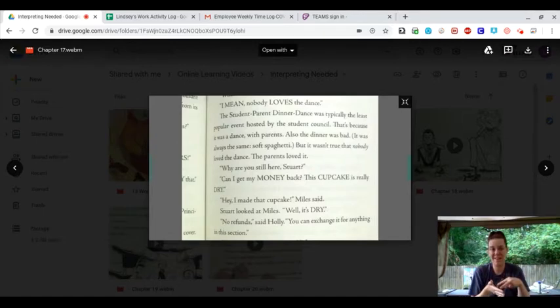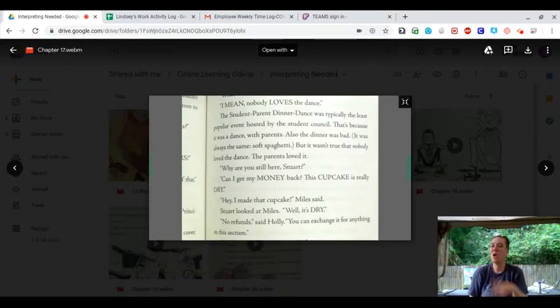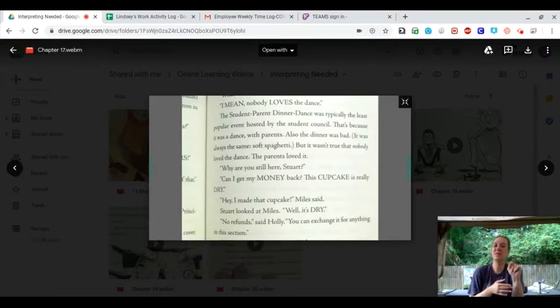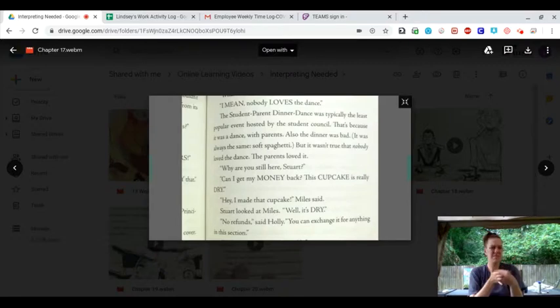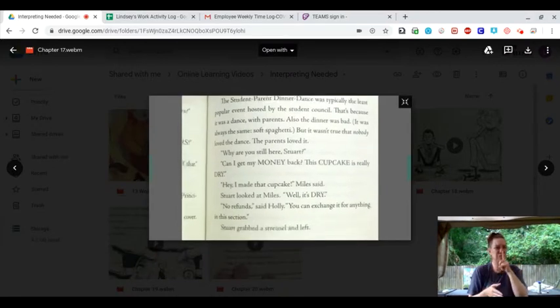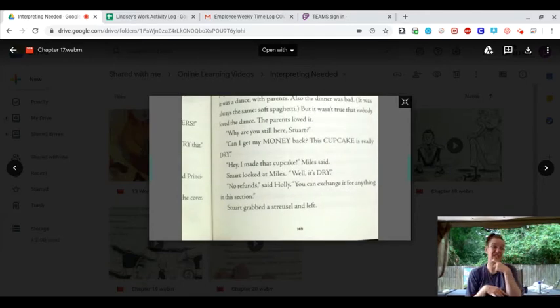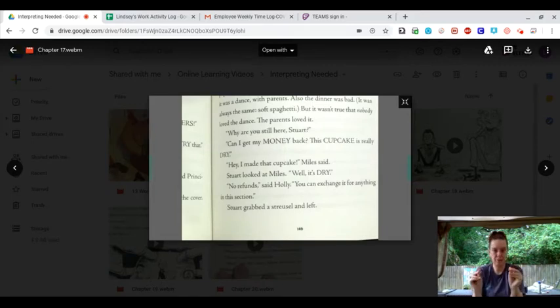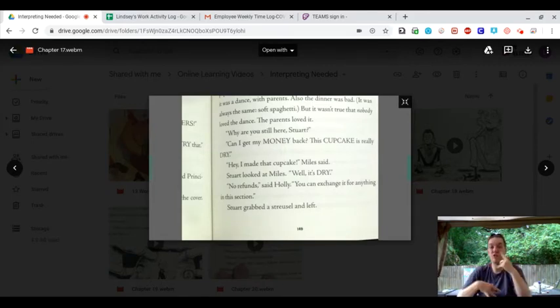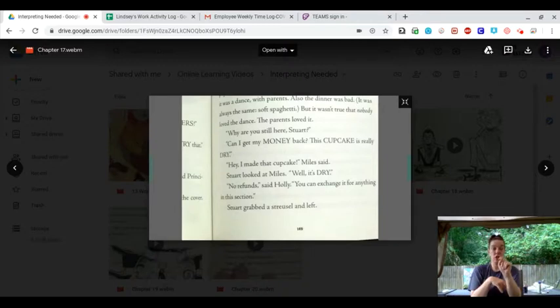Why are you still here, Stuart? Can I get my money back? This cupcake is really dry. Hey, I made that cupcake, Miles said. Stuart looked at Miles. Well, it's dry. No refunds, said Holly. You can exchange it for anything in this section. Stuart grabbed a strudel and left.